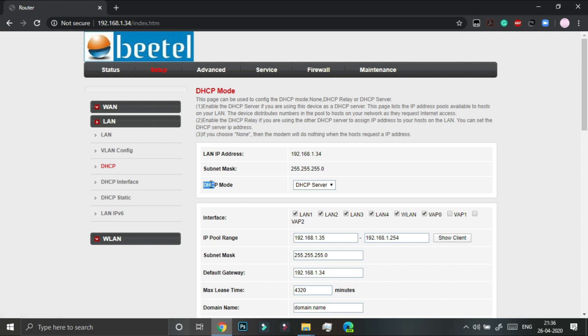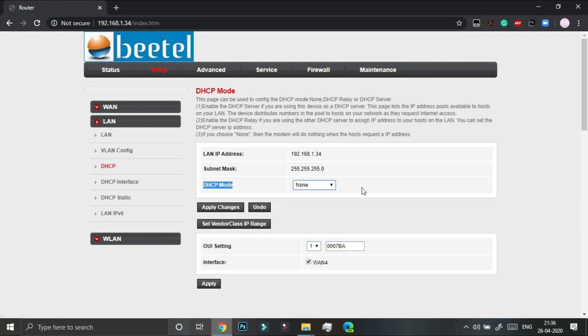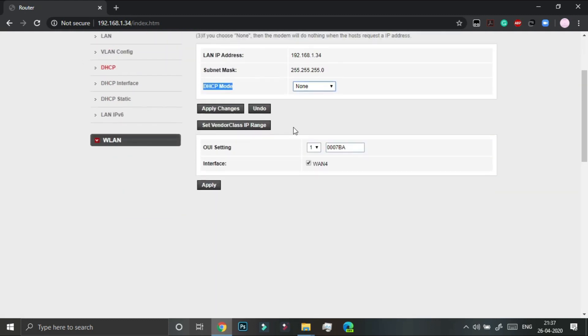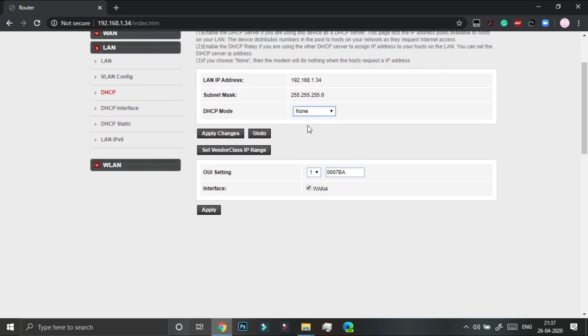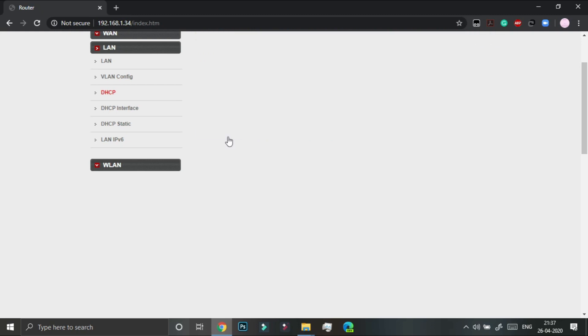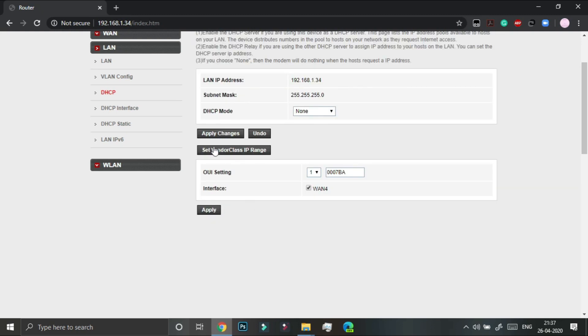So now we have to change the DHCP mode to none. In mine it was set to DHCP server, so you have to just disable it or click on none and apply changes. So this has been applied.